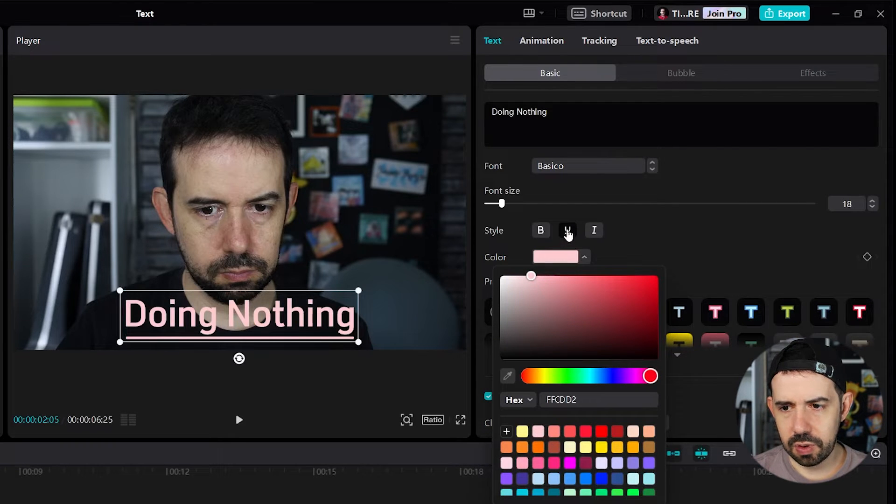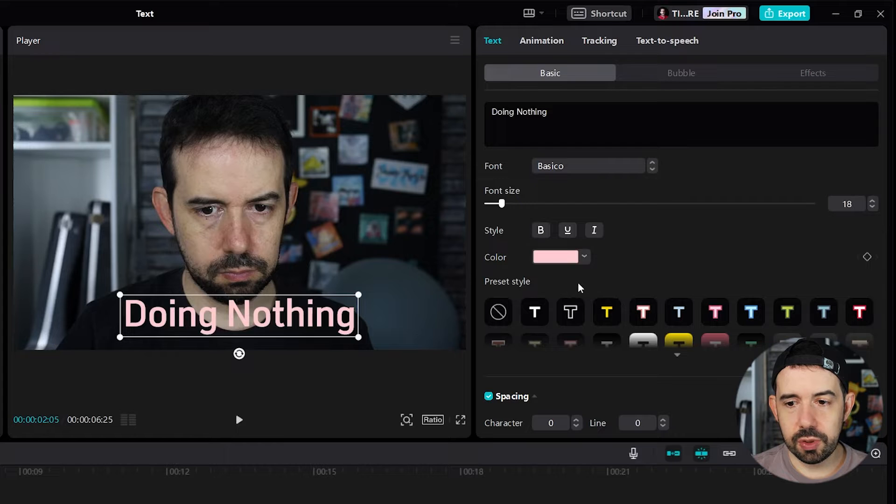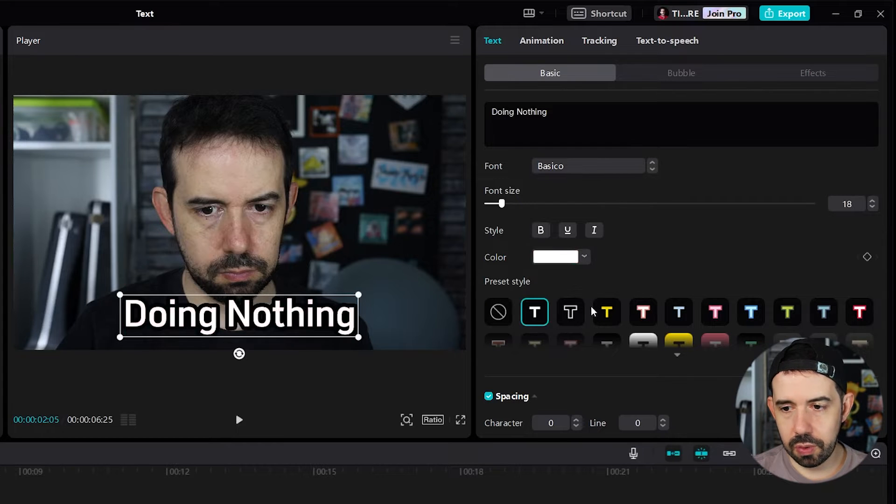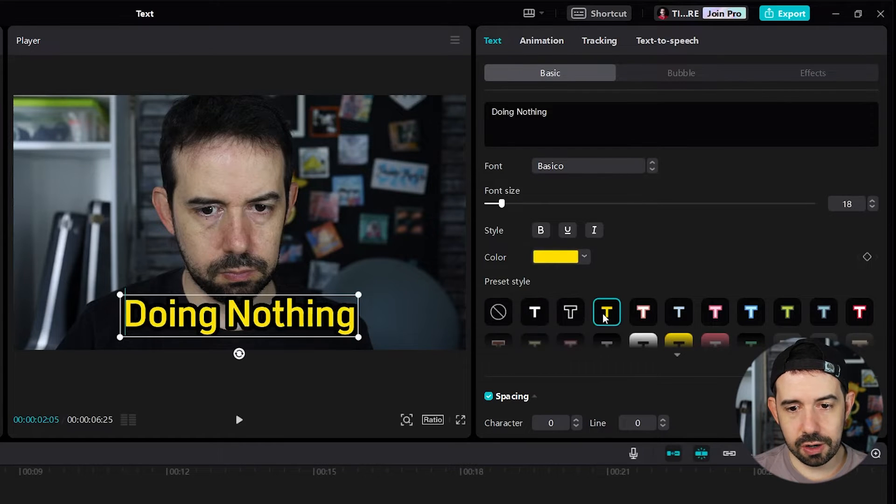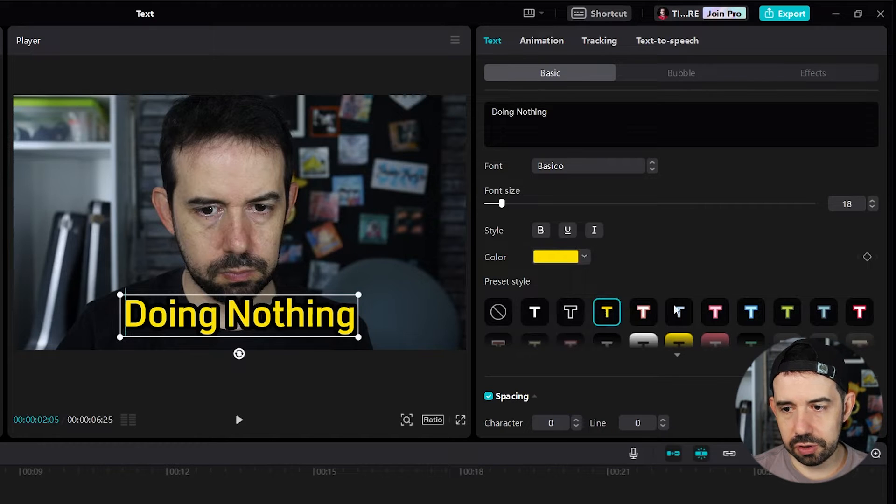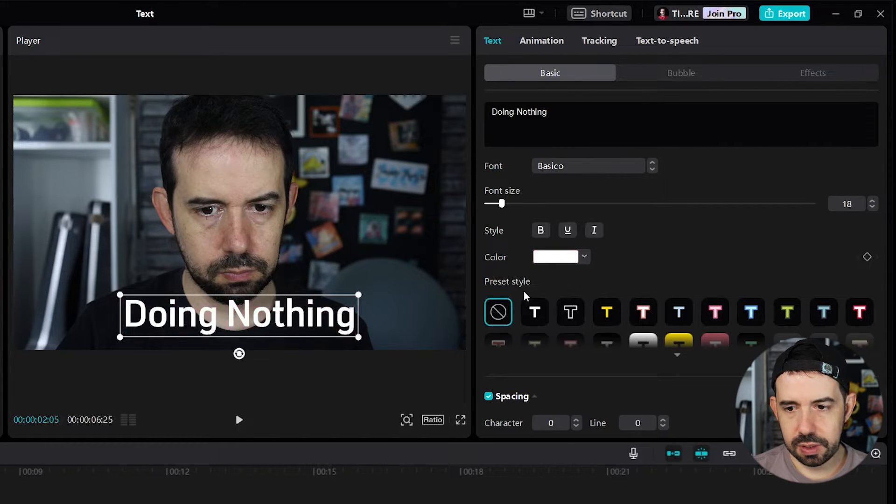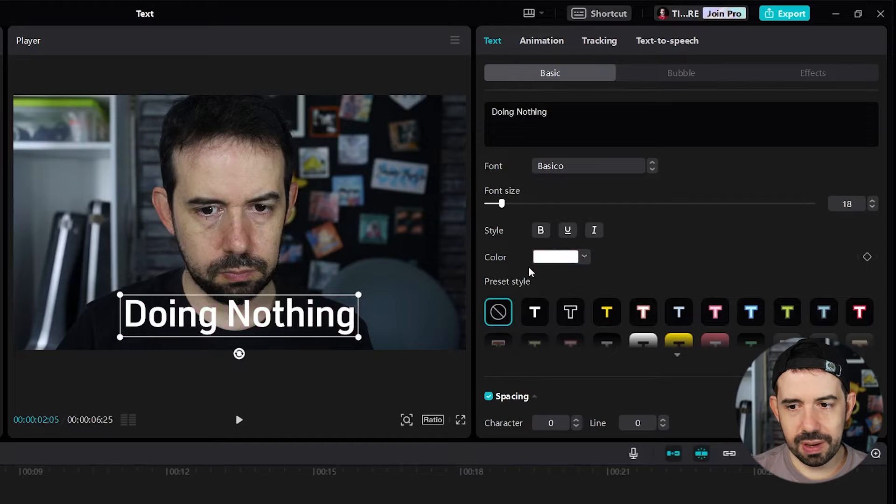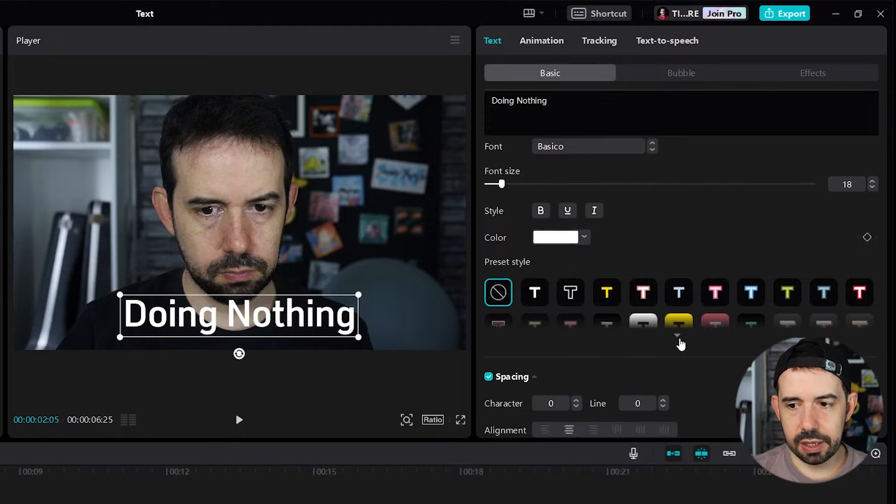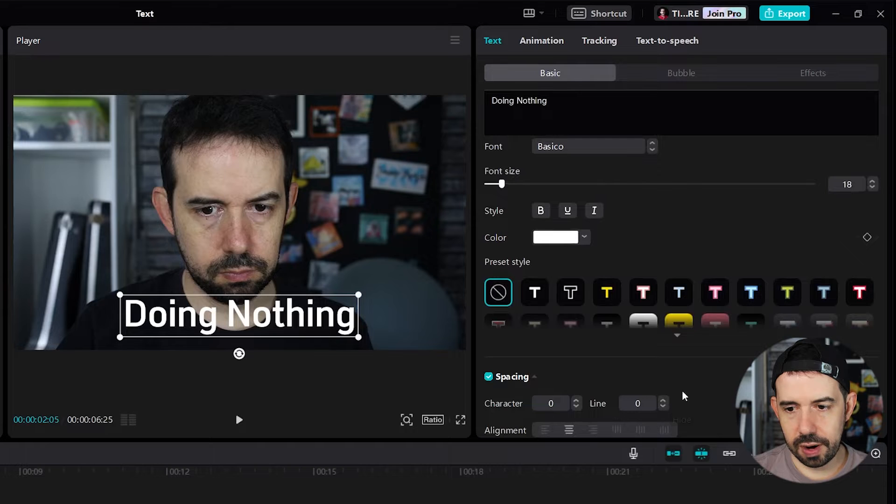Alright, I don't want to underline it. We can change the preset style. So it will ignore our previous color changes or style changes. But I don't want it. I want the basic style. You can click here to see more preset styles, right?